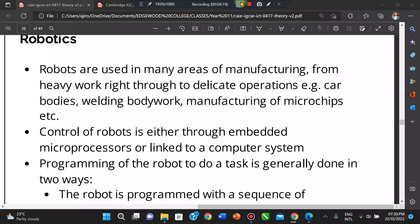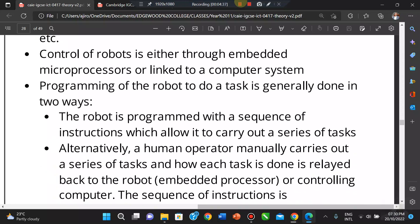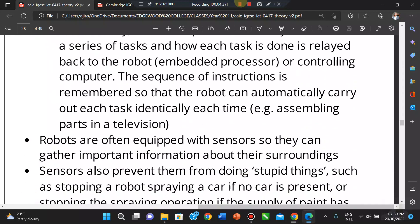The exact sequence of movement is stored in memory when robots are programmed. This exact sequence of instructions is stored in memory, and the robot is then able to carry out the same sequence of instructions over and over again.